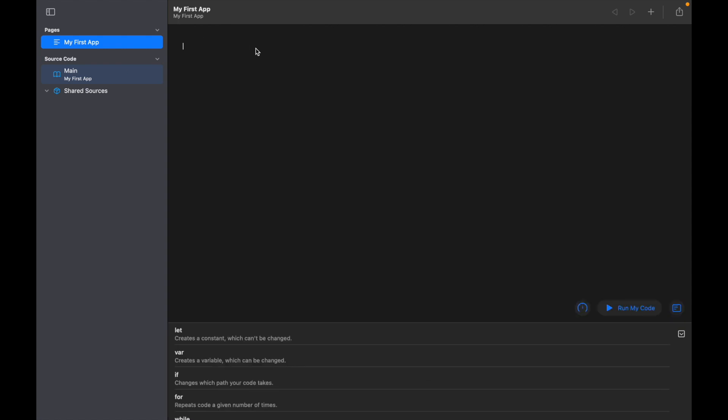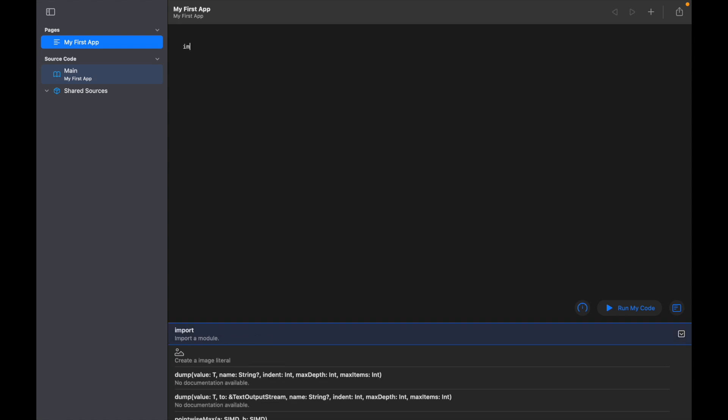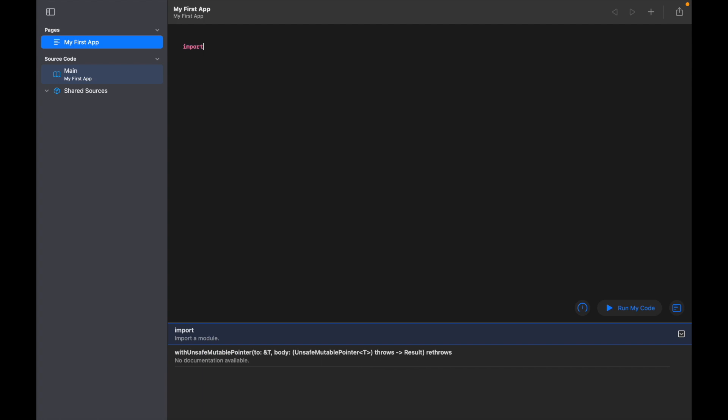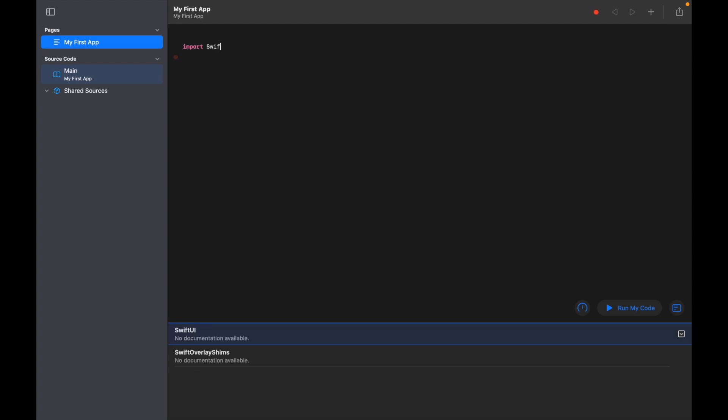The first couple of lines that we're going to write are import code, so we're going to import everything that we need to be able to create our app in Swift Playgrounds. The first thing we're going to do is import Swift UI.